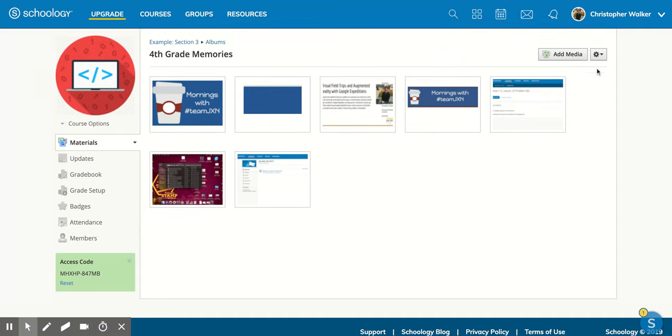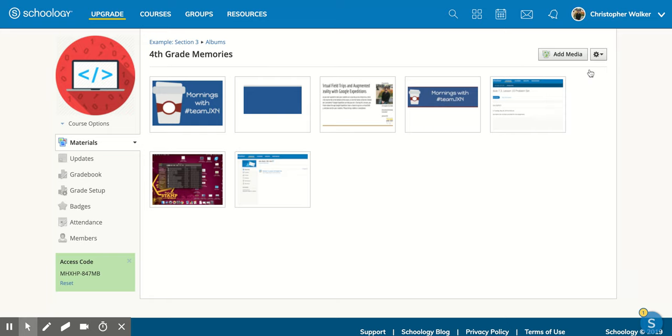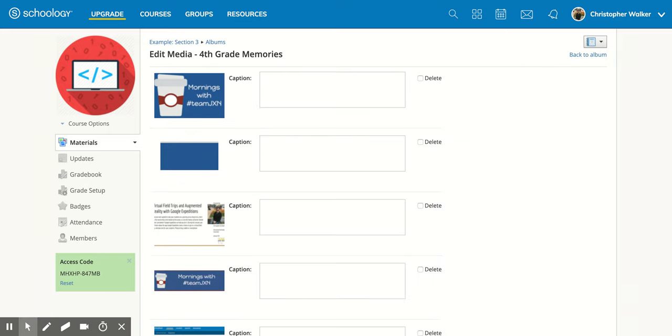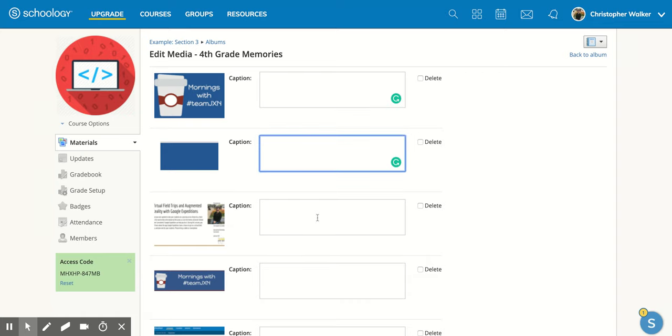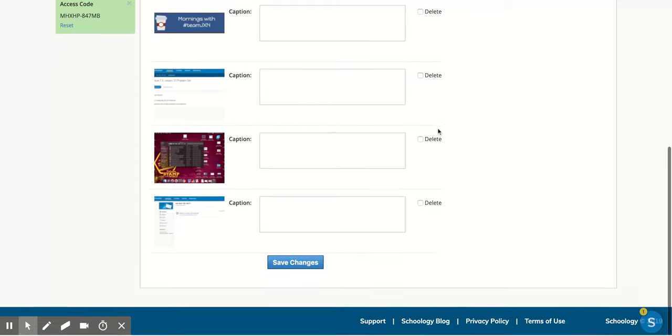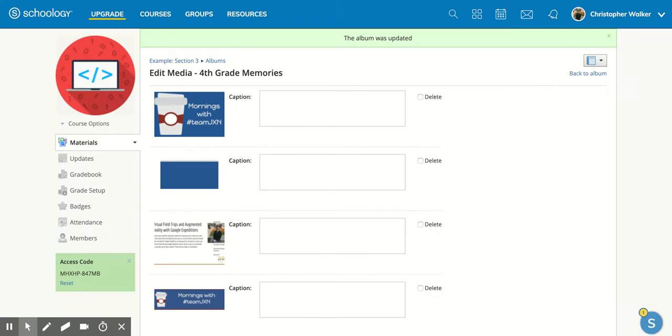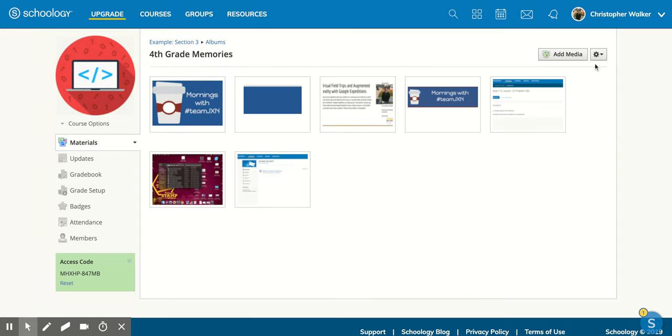So if you come over here to the settings gear and click on it, you can edit your media. And that will allow you to add captions. Or you can even delete those images. And all you have to do is at the bottom make sure you save when you add those captions. And then you can click the back to album.